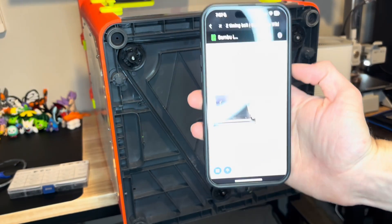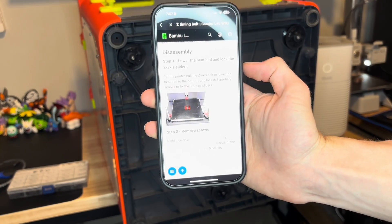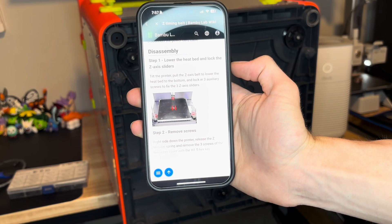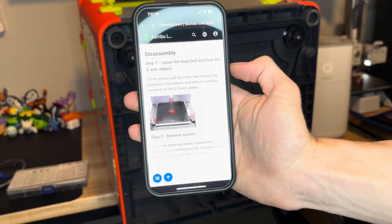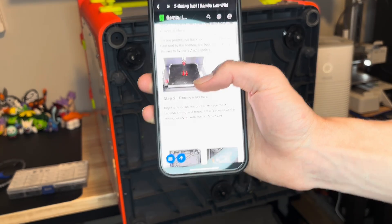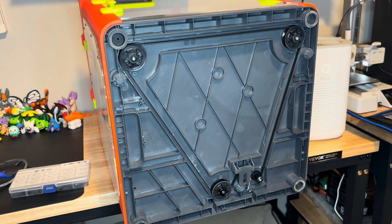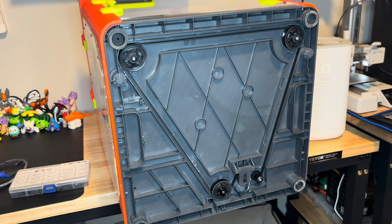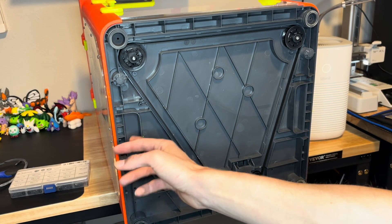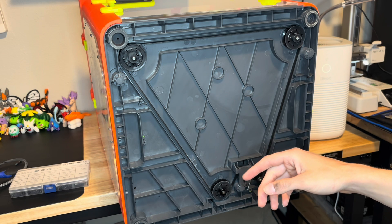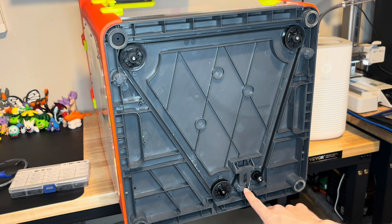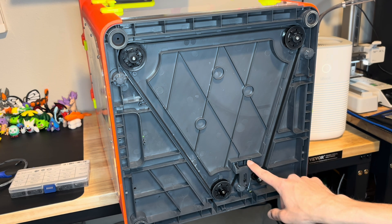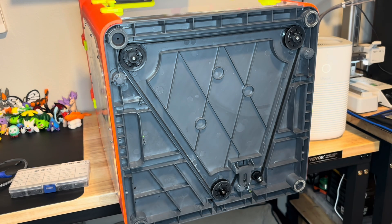Okay well it is what it is. Let's get the tensioner taken off. I'll follow the instructions on the wiki and then I'll let you know what I'm doing. So step one is to - oh man there's no way you're going to be able to see that. Maybe. It says tilt the printer, pull the Z-axis belt to lower heat bed to the bottom and lock in the three auxiliary screws. That's already been done. I just manually put the bed to the bottom by going through the menu. The second step is remove screws right side down the printer, release the Z-tension spring and remove the three screws.